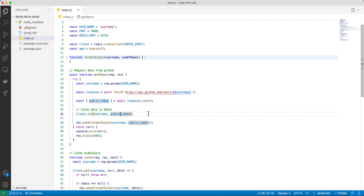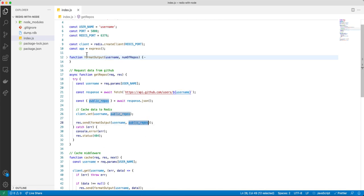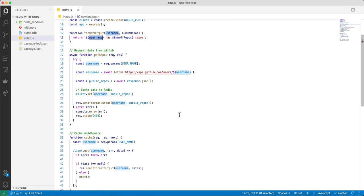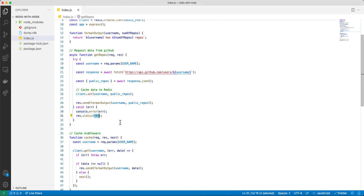We cache this data to Redis — the username as the key and public_repos as the value. Then we send the result: result.send takes the username and public_repos and returns a string saying this username has this number of repos. If there is an error when fetching data, it will throw a 500 error.